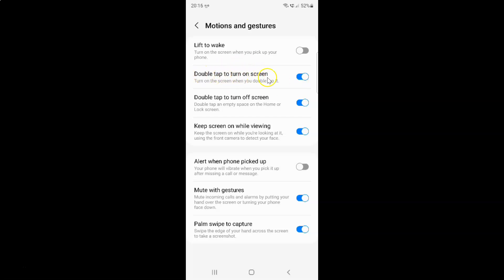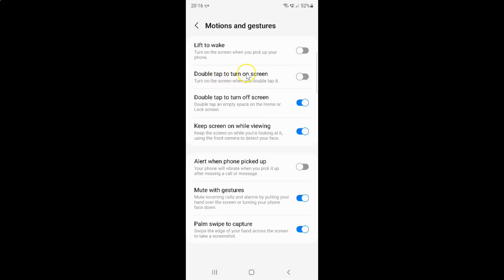Whenever you want to disable double tap to turn on screen, you have to disable the toggle button next to it. Tap on it so that the slider moves to the left. Let me tap on it — you can see it's now disabled.